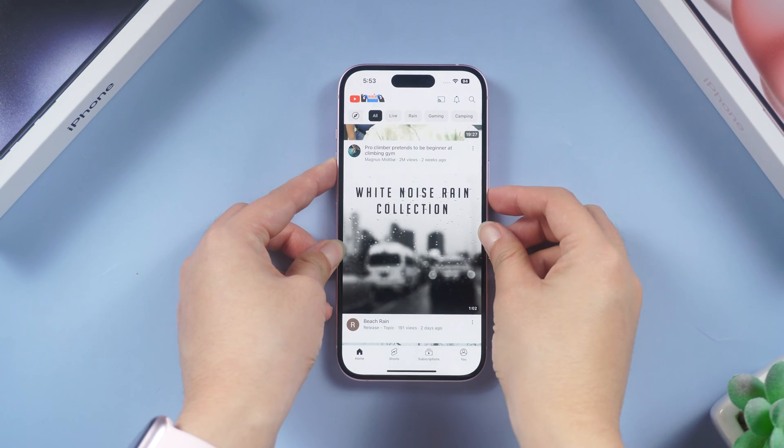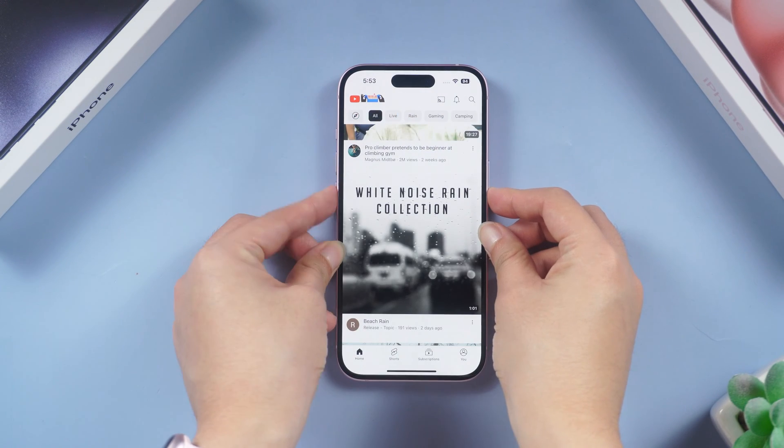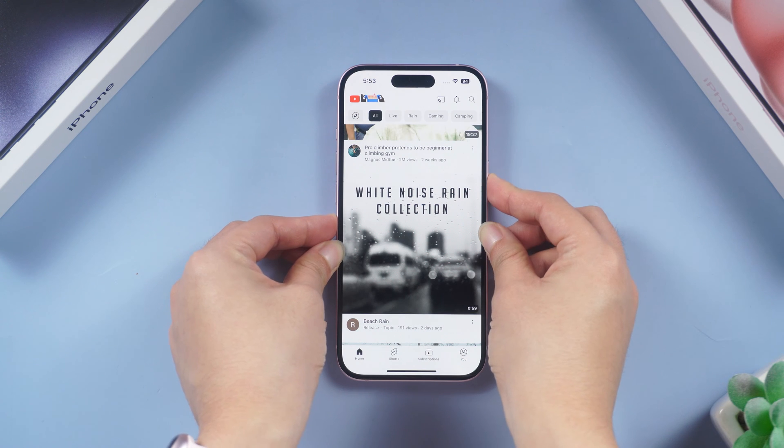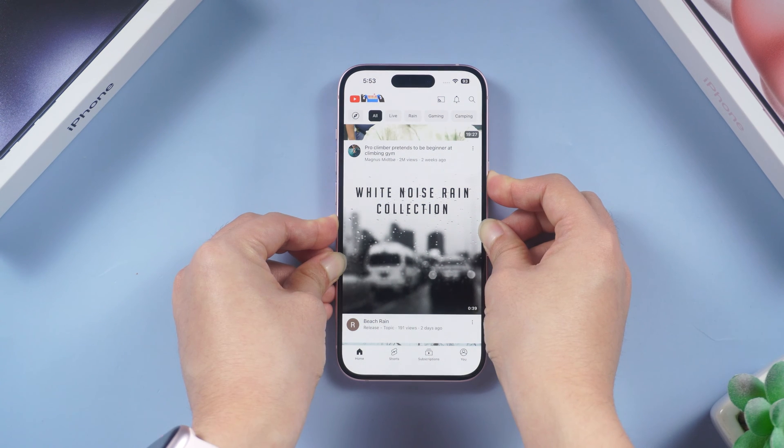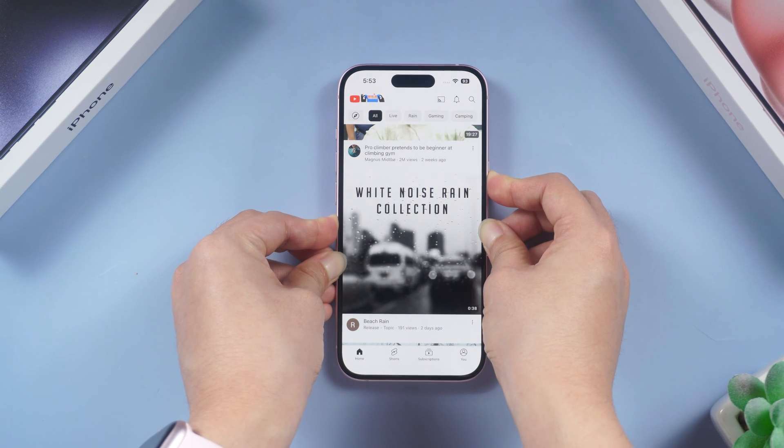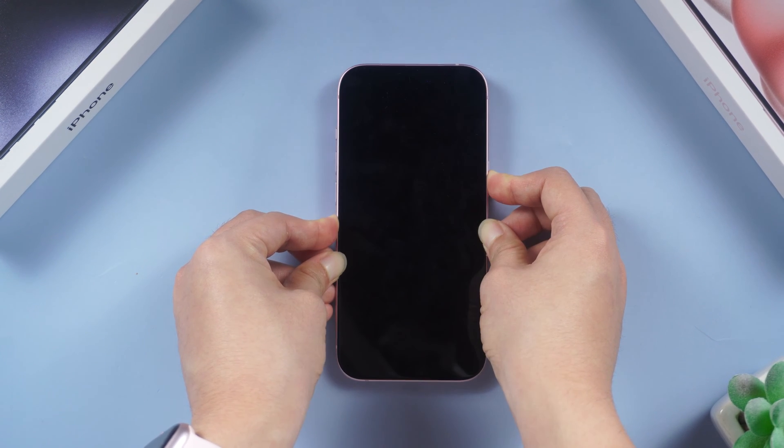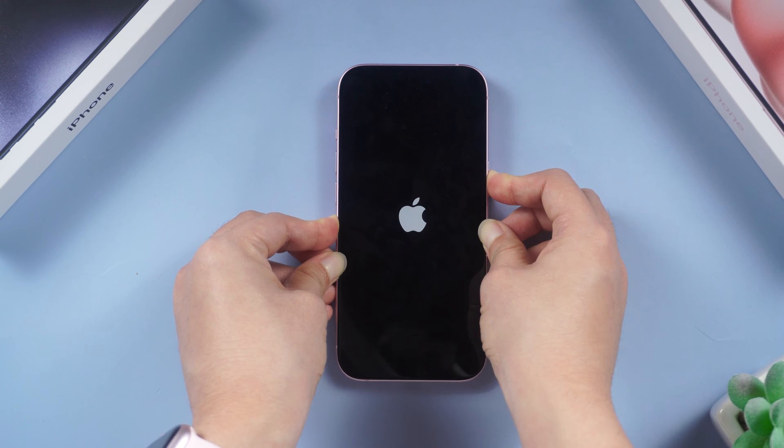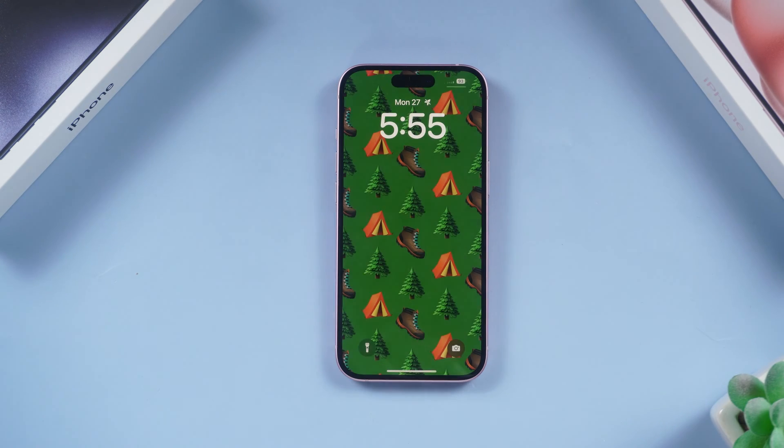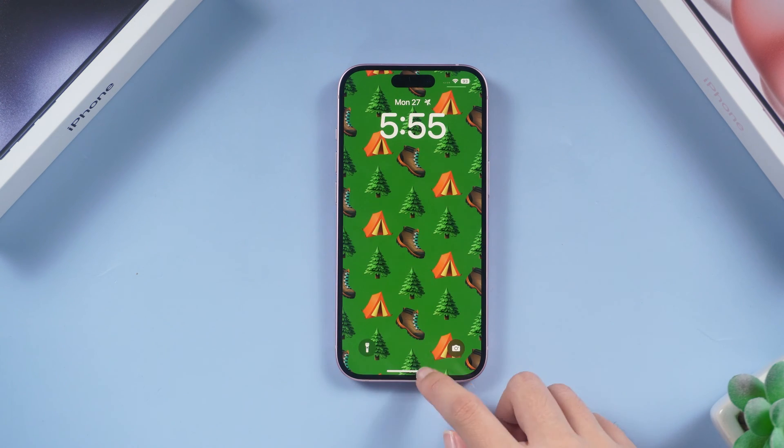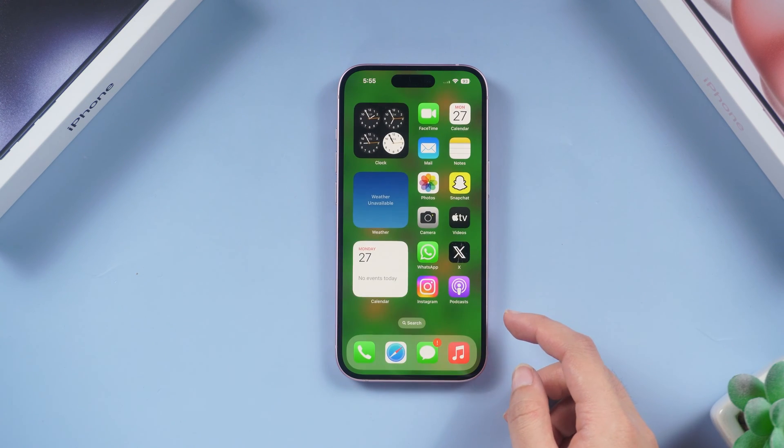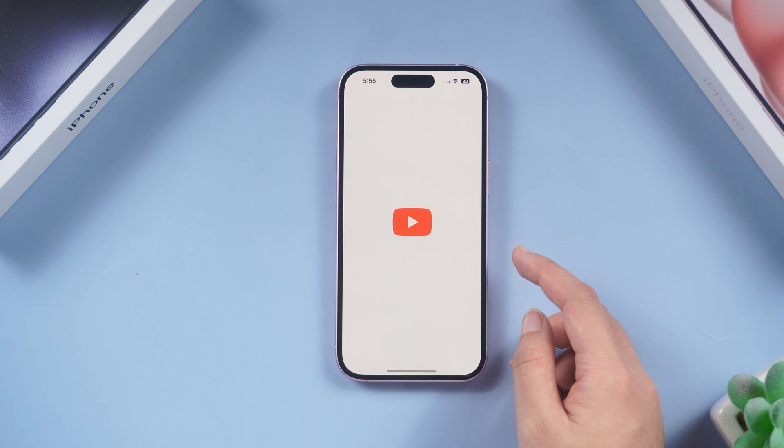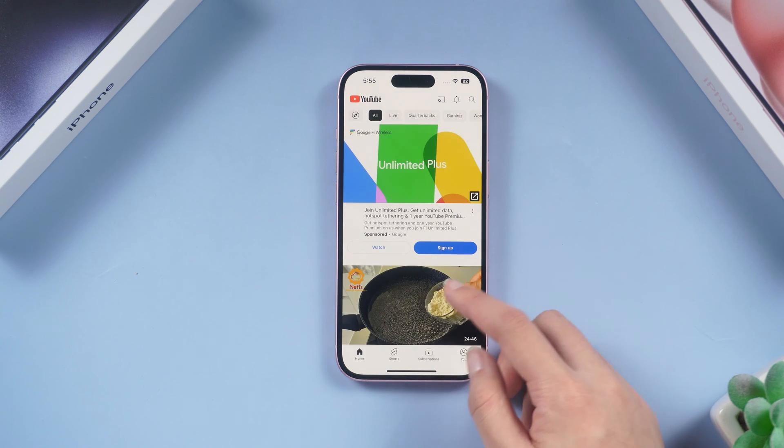Press volume up and quickly press volume down, then press and hold the power button. Wait until the Apple logo appears and then you have completed the force restart. Now your iPhone should be normal again. If it still doesn't work, try the next method.